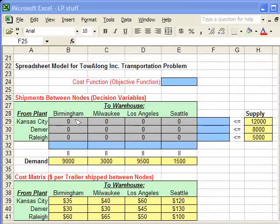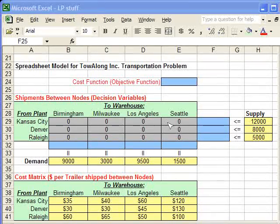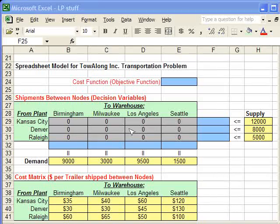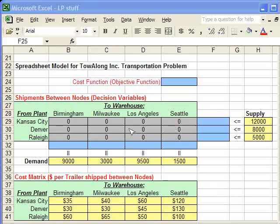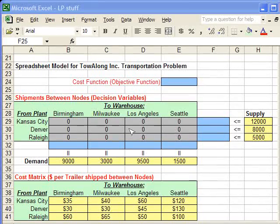Right now, all the amounts being shipped are zero because these are decision variables and we don't know how much we're going to be shipping yet. That's going to be in the next step of the process.